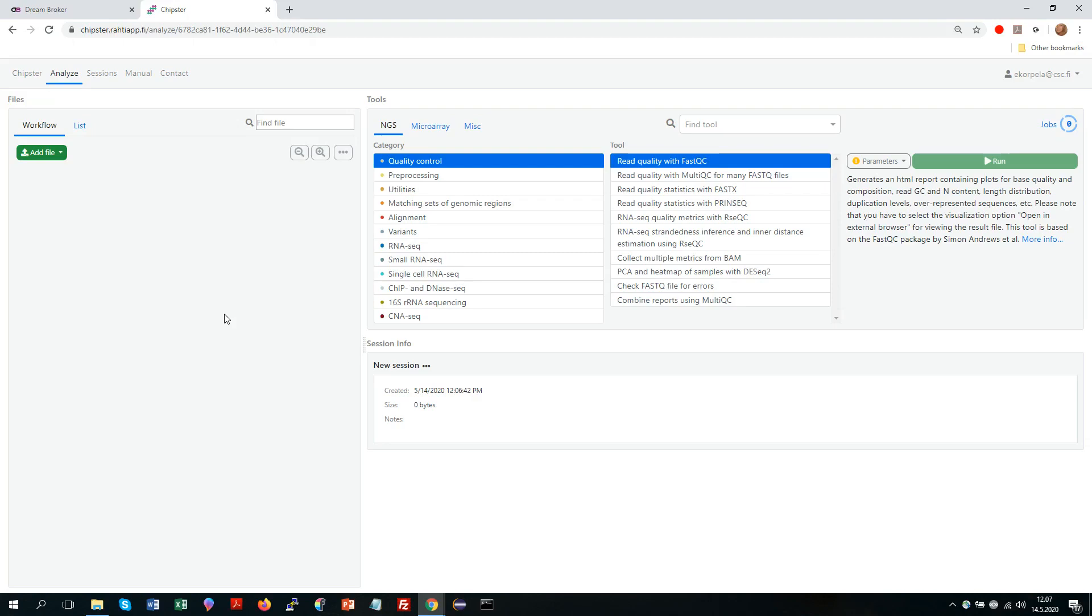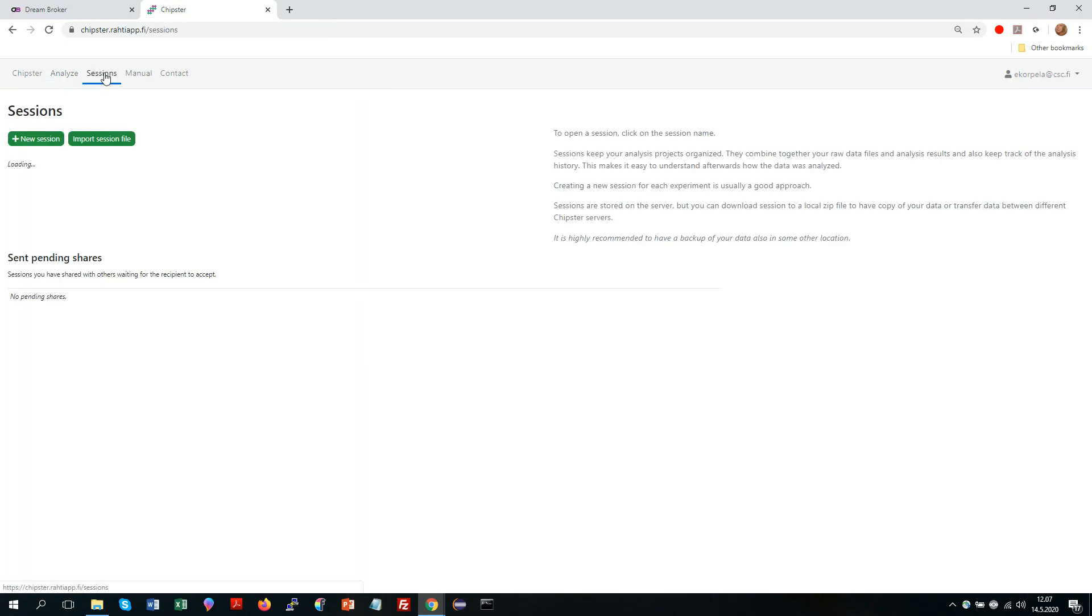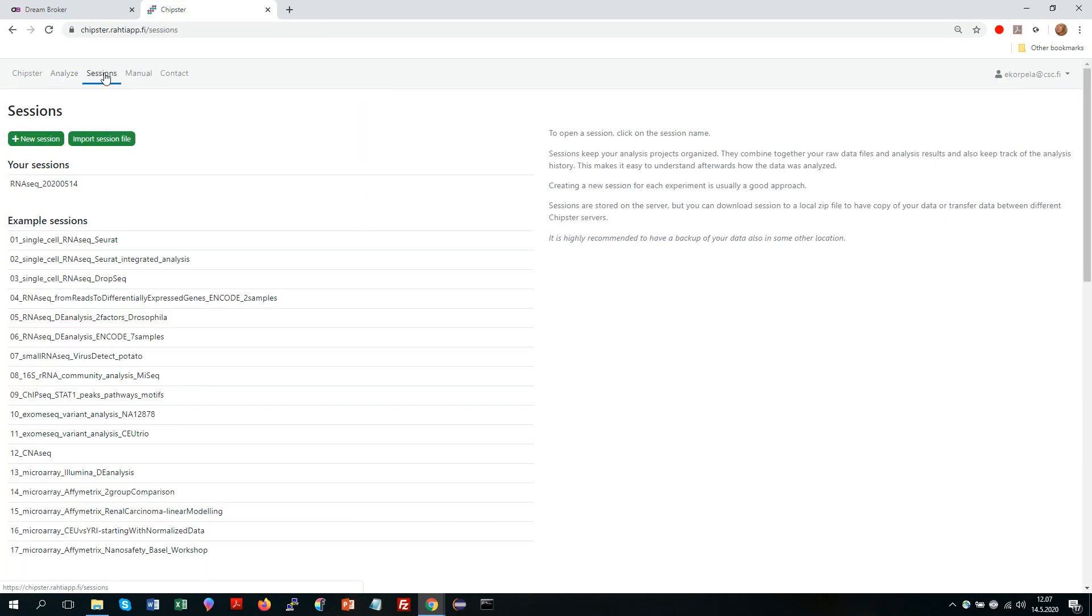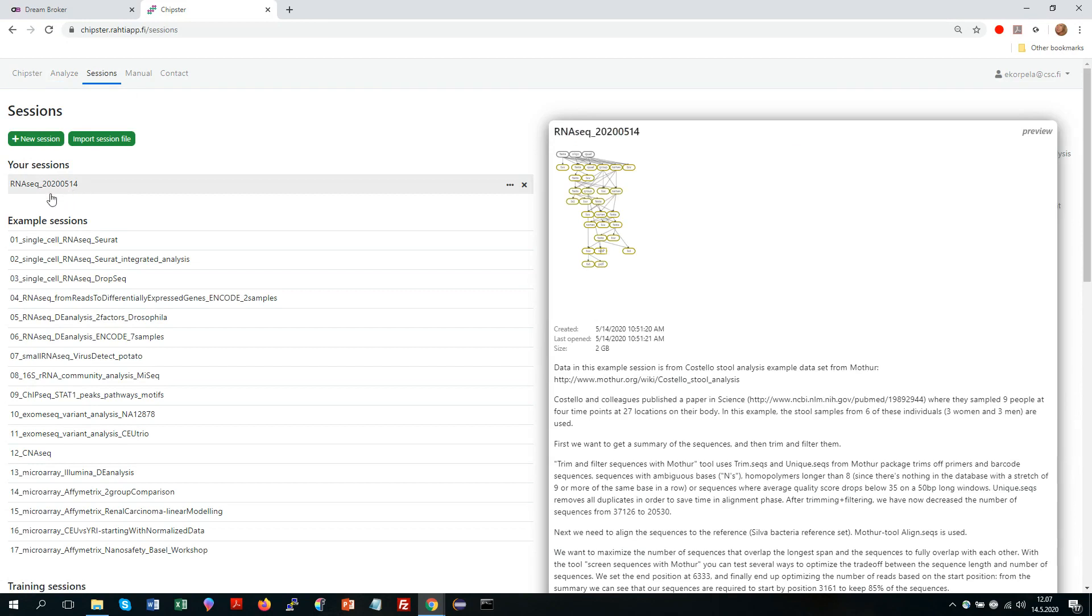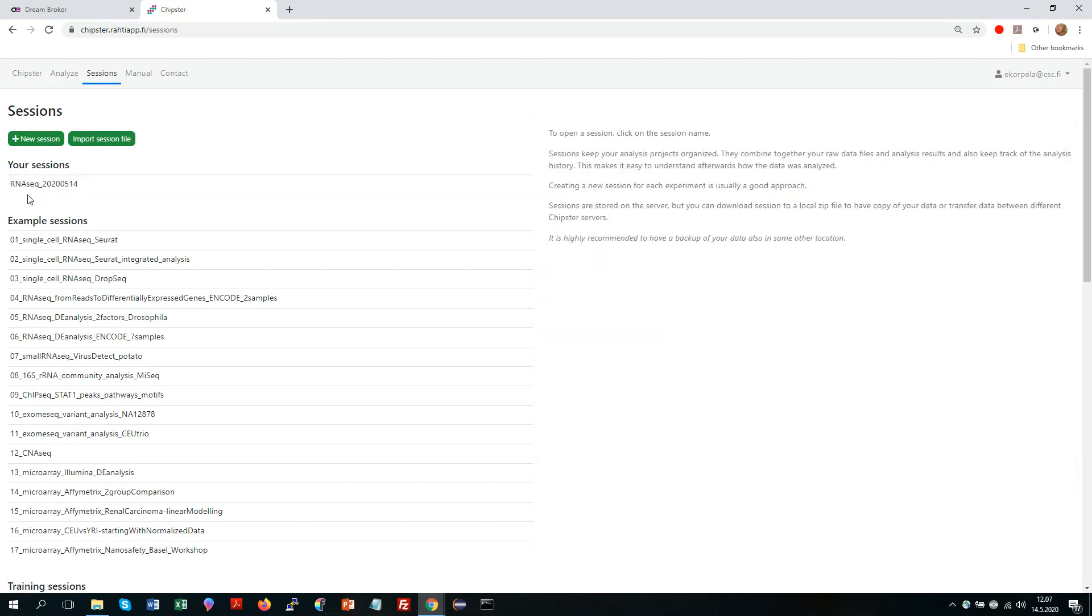This video is a short introductory tour of the web-based Chipster analysis software for high throughput data. When you log into Chipster you typically land in the sessions tab where you can see your previous analysis sessions.